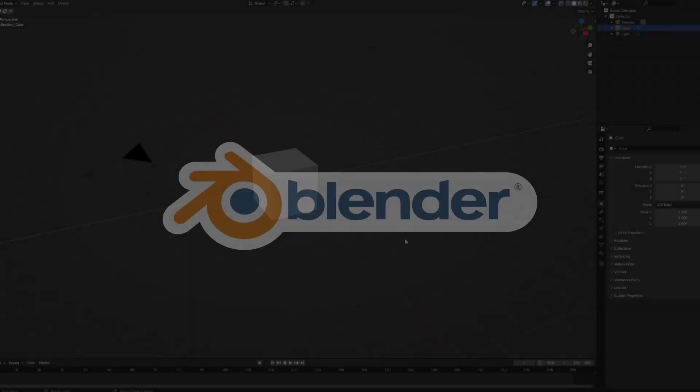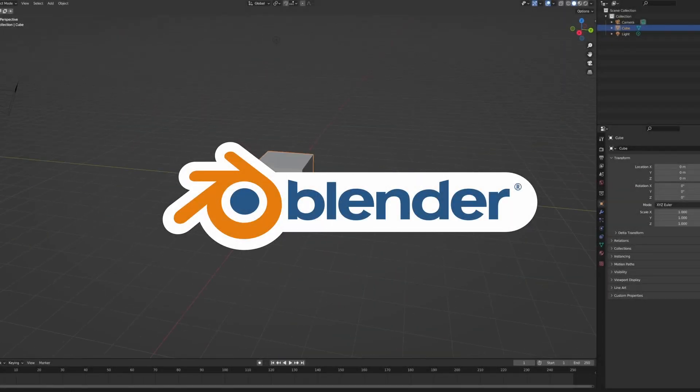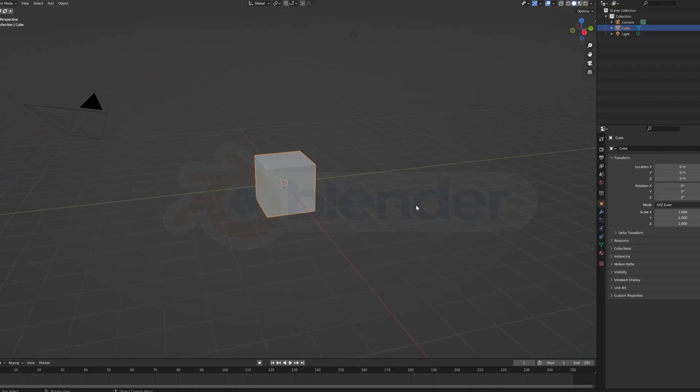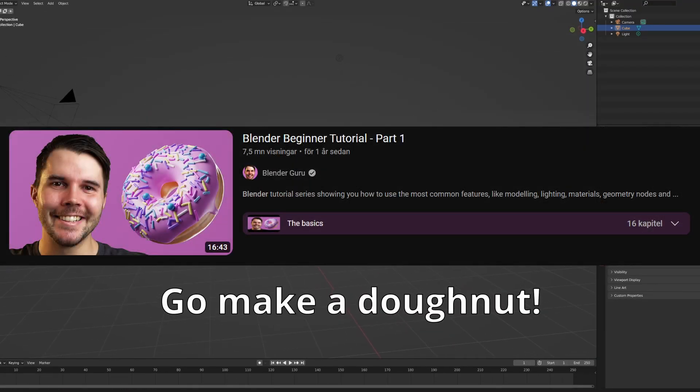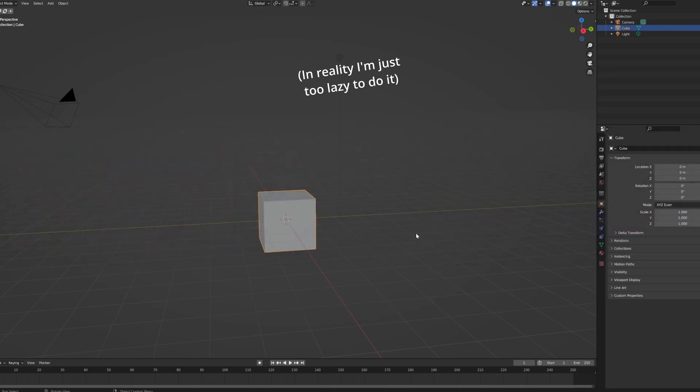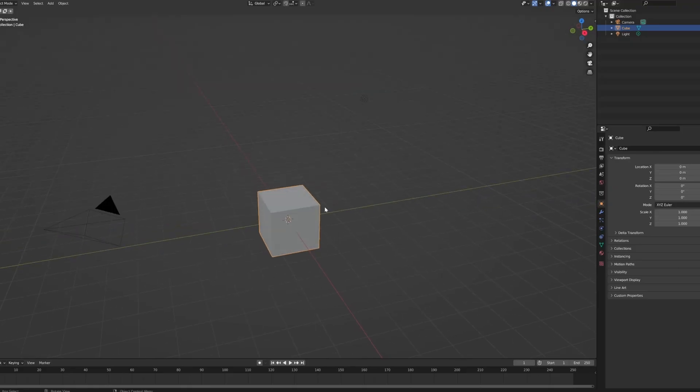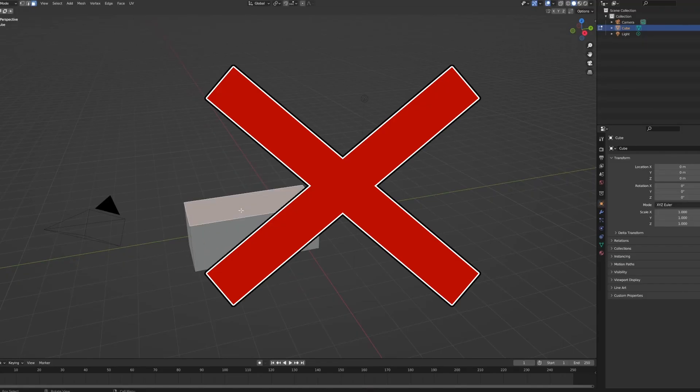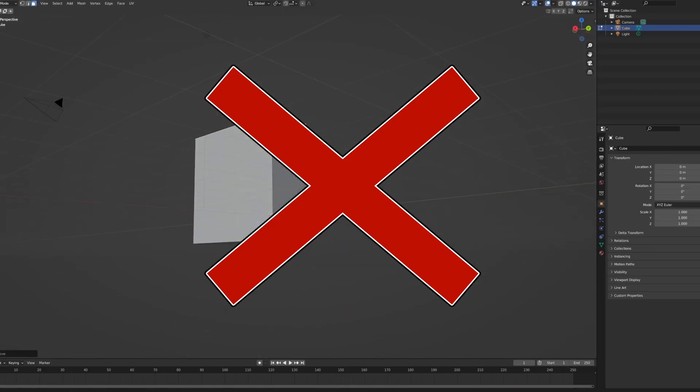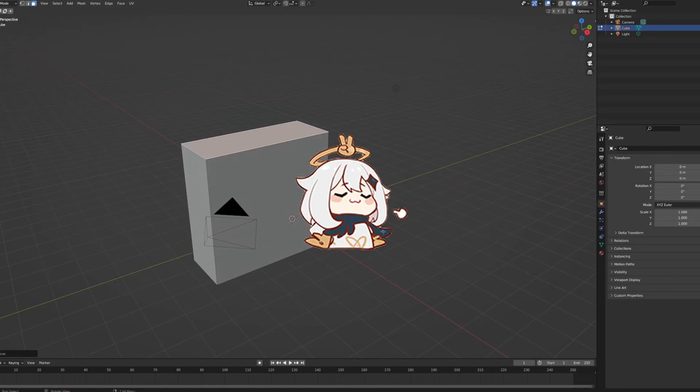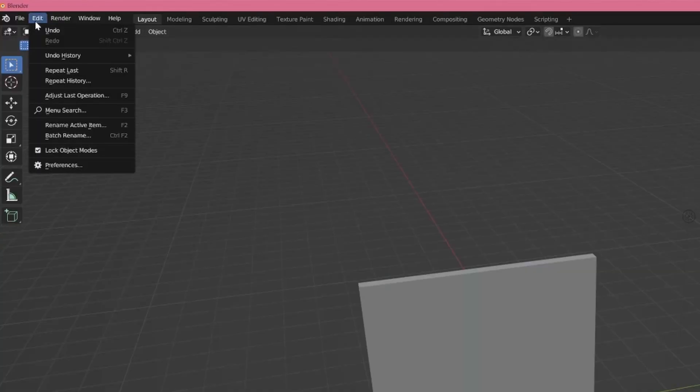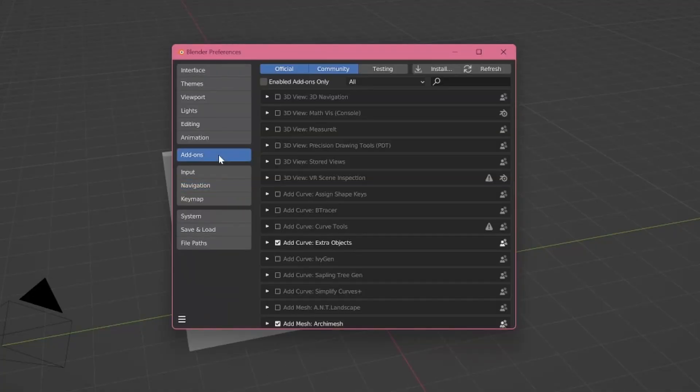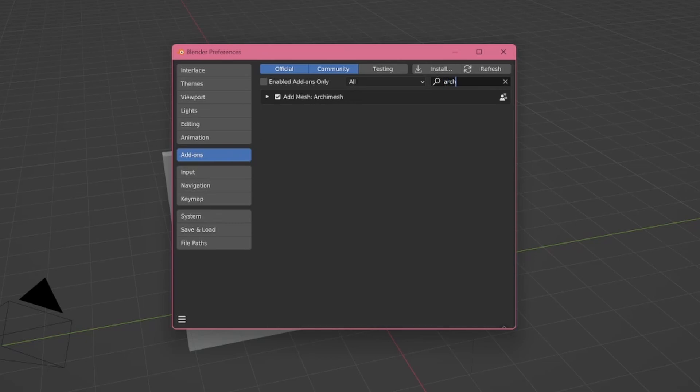We'll be working with Blender, a free 3D software you can download using the link in the description or through a quick Google search. If you're new to Blender, I recommend watching a few videos about the basics and then returning here, because unfortunately I don't have time to cover them. I'll leave some links in the description. So we're in Blender, and now we need to make the room, house, or whatever background we need. Your first thought might be to make a cube and start modeling from there, but no. I'll teach you the secret to making a good-looking room fast. It's free, quick, and easy. Go to Edit, Preferences, and then Add-ons. Here, search for Archimesh and make sure it's toggled on.